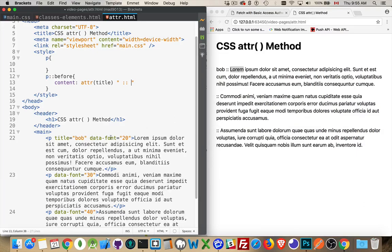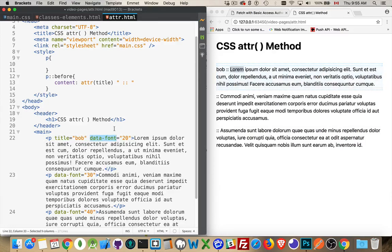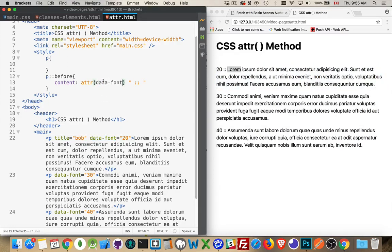Now we have this other attribute here, data font. We could take that. It works with these created ones as well. Now I've got the actual numbers here.